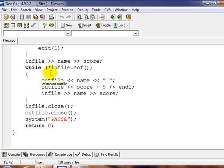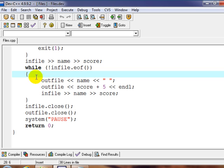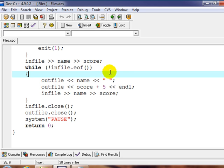So instead of cout, we're redirecting this to outfile, which is our file we opened. So we're going to put the name. We want it to be space delimited again. So we're going to put our space in there. No end line.